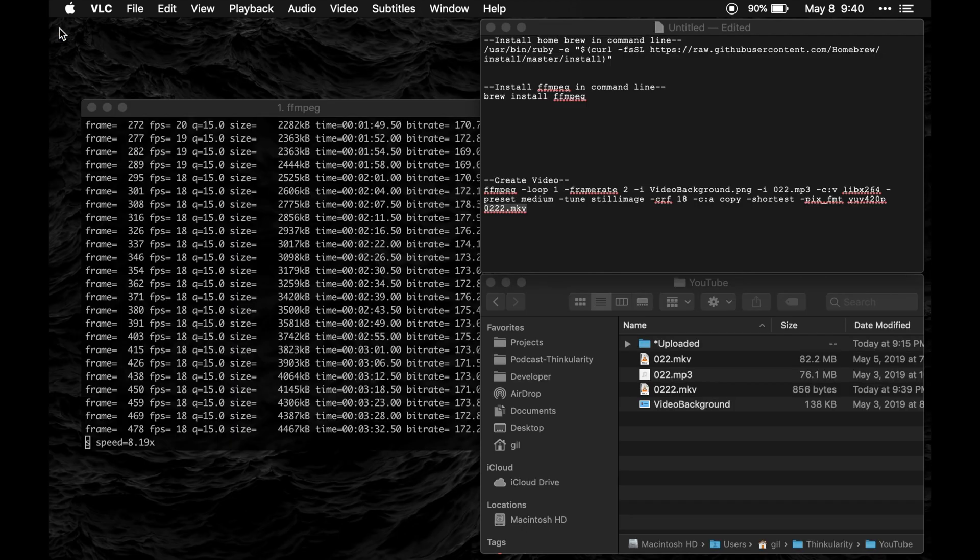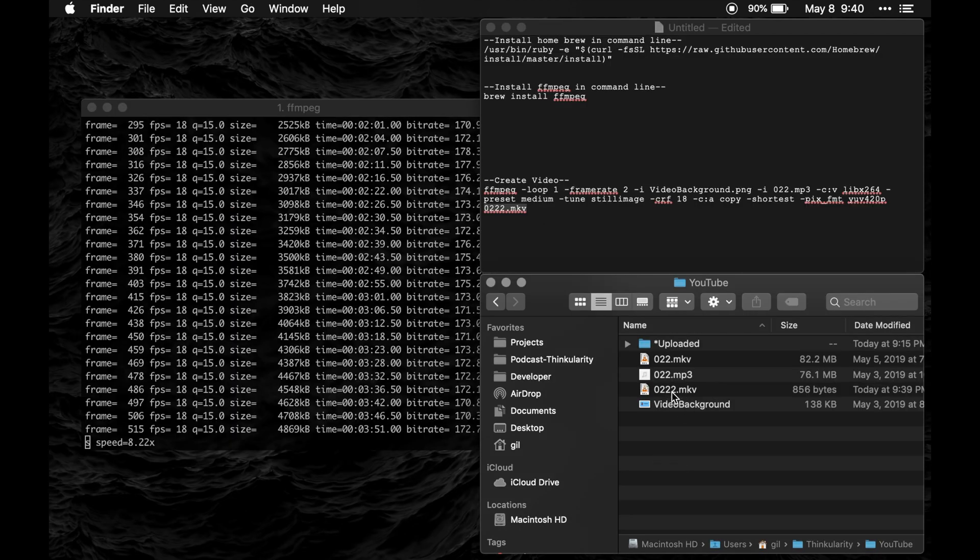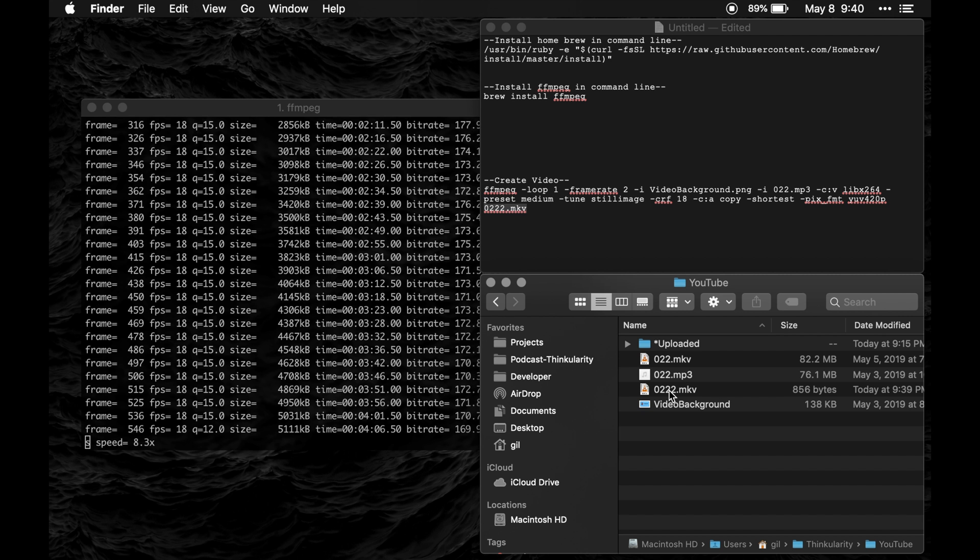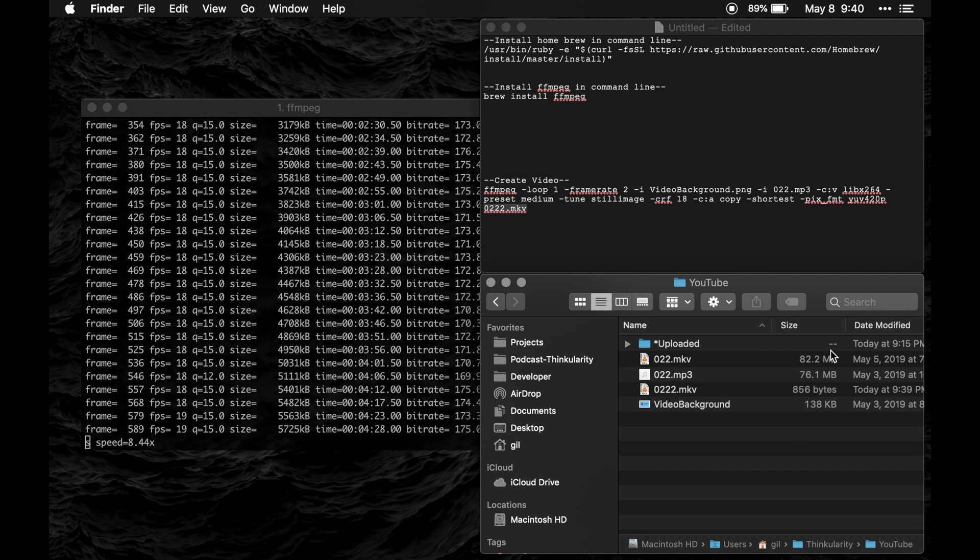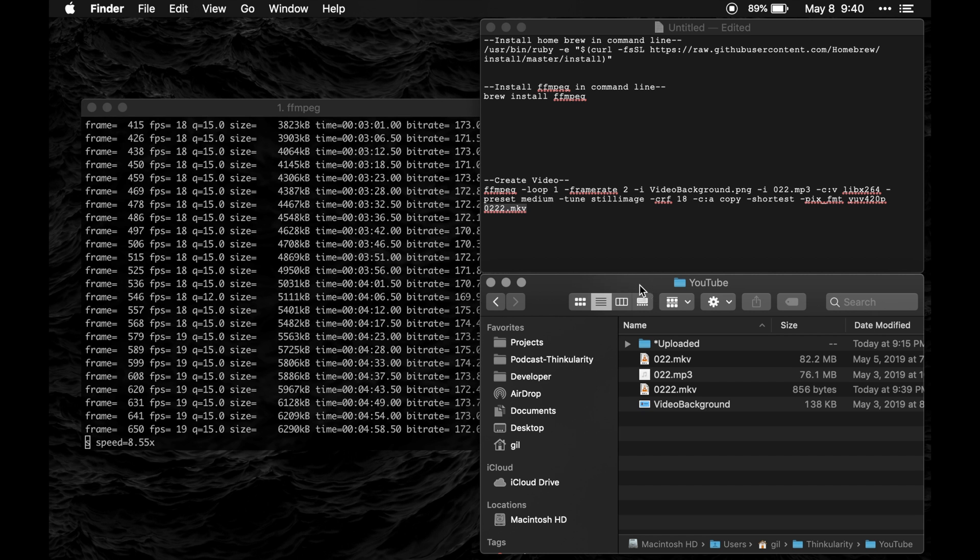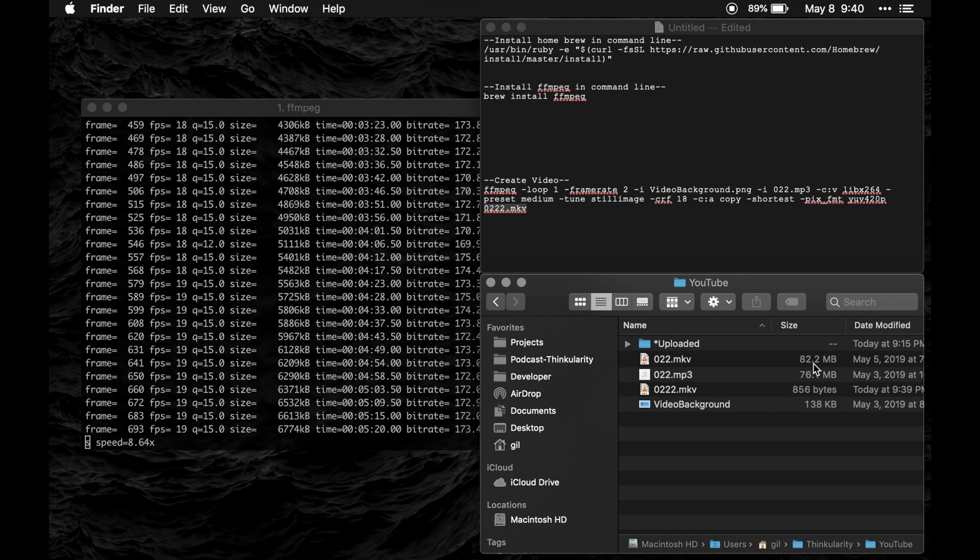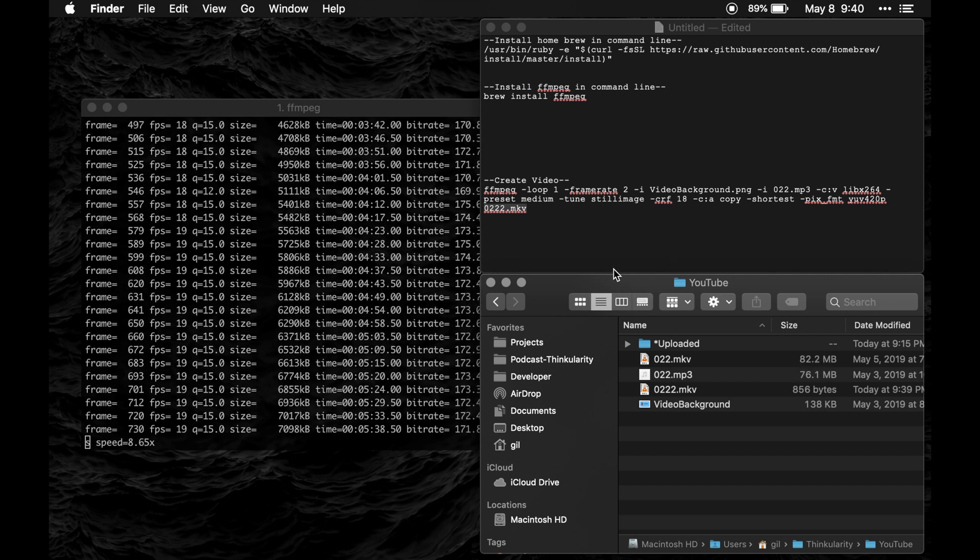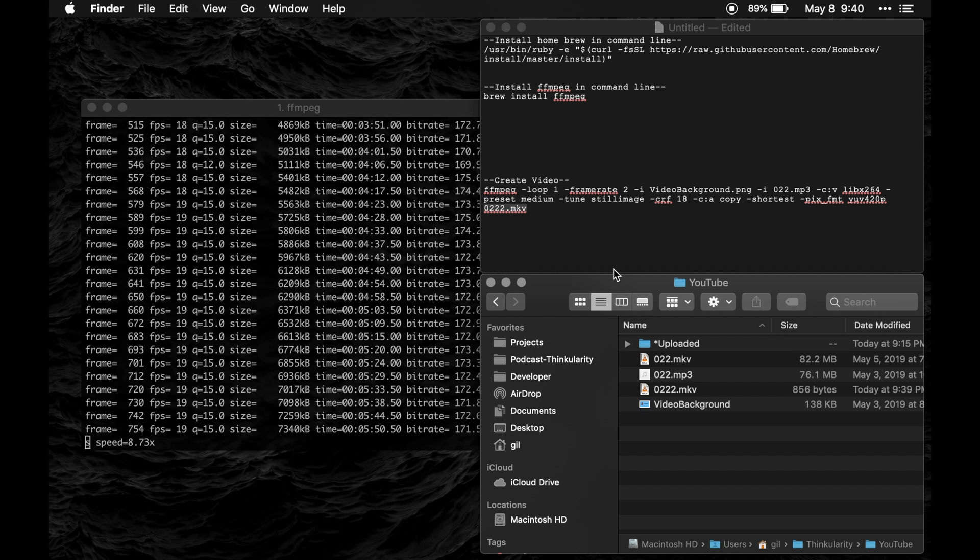So this file here, this video is over an hour long and as you can see it's a very small file, only 82 megabytes. If you were to do this in something like iMovie that would be much larger and this process would take a much longer time.